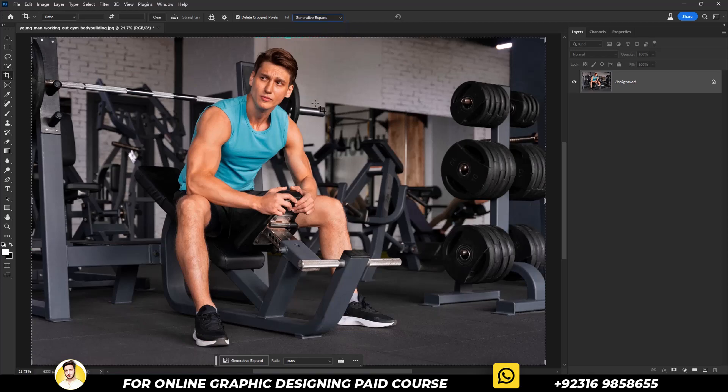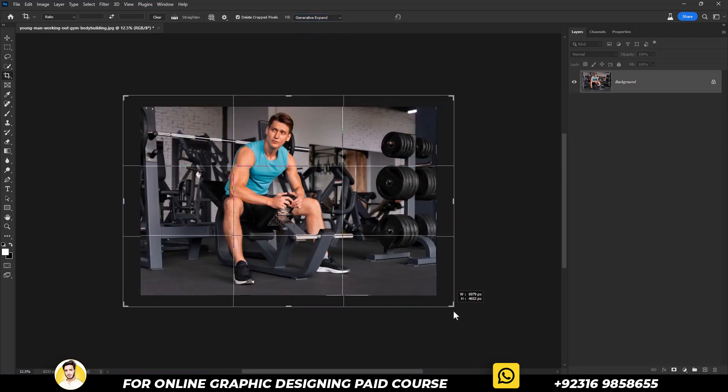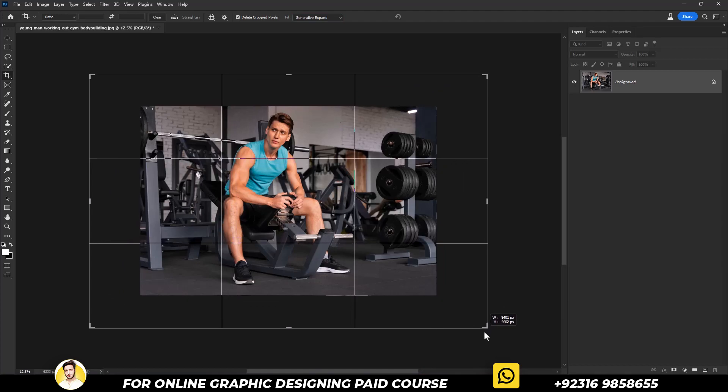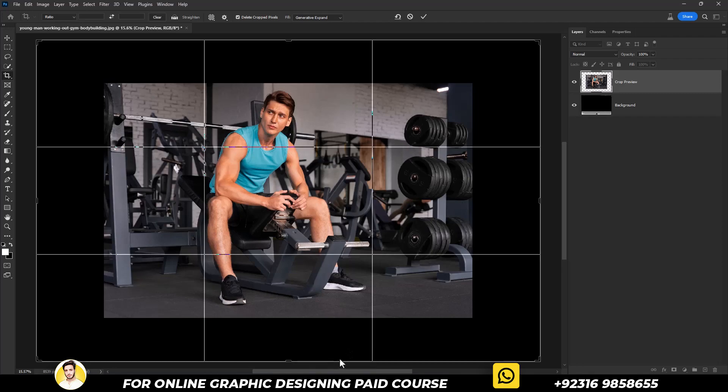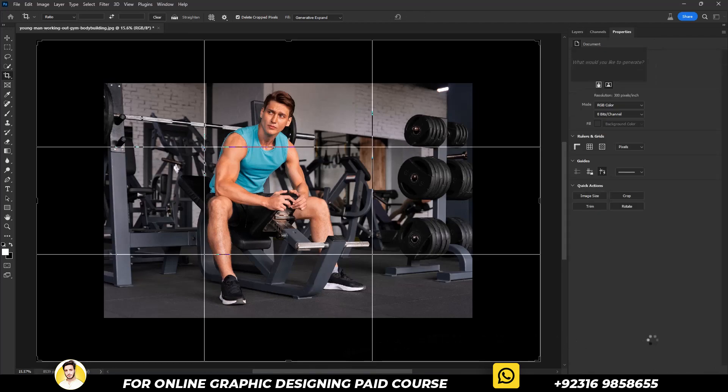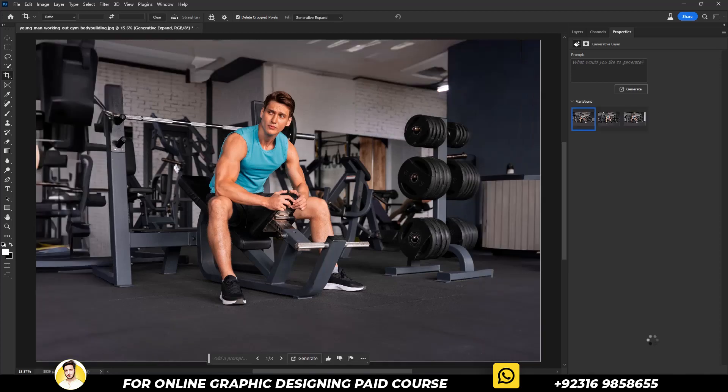After that, zoom out your document. Hold down the Shift key and drag from any corner. Then simply click on generate button. It will start loading, so you have to wait for the magic now.